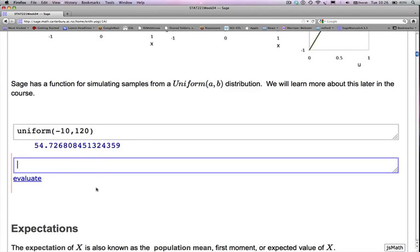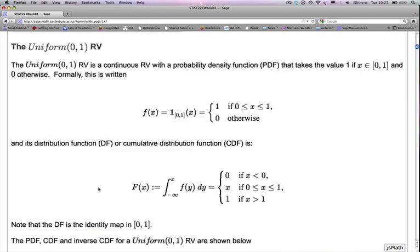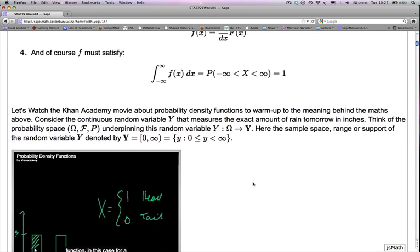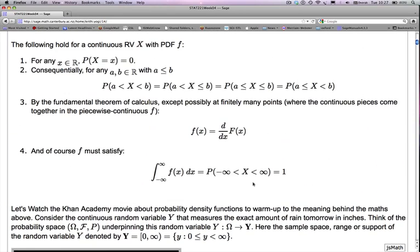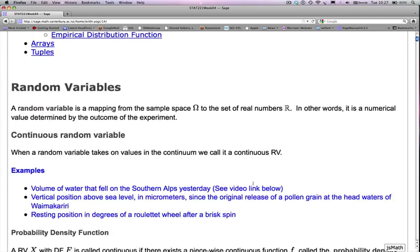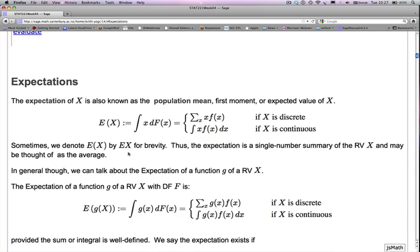Now let's take a brief break — pause the video and review the ideas. Please watch the Khan Academy video if you haven't; it conveys an intuitive understanding of continuous random variables using the example of exact rainfall tomorrow in inches. We will come back in the next video and talk about expectations. Ciao!